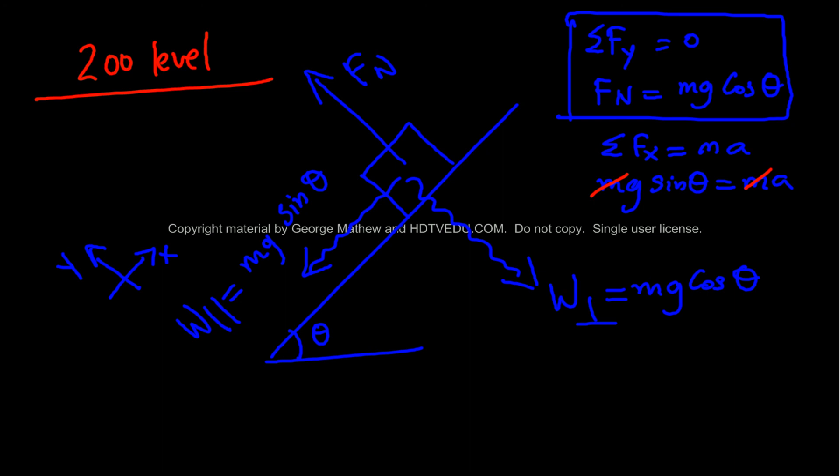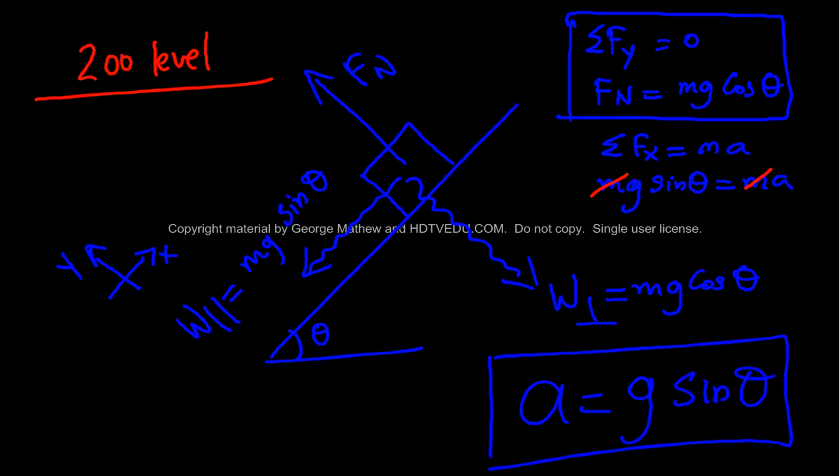And what do we get? A is equal to g sine theta.